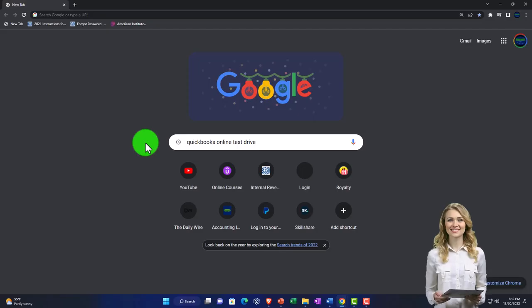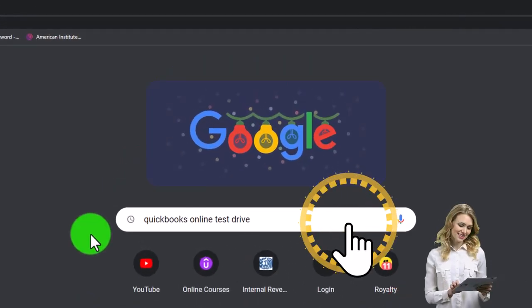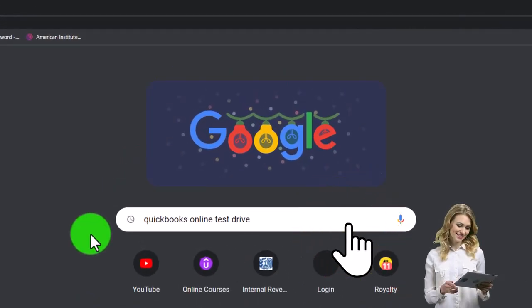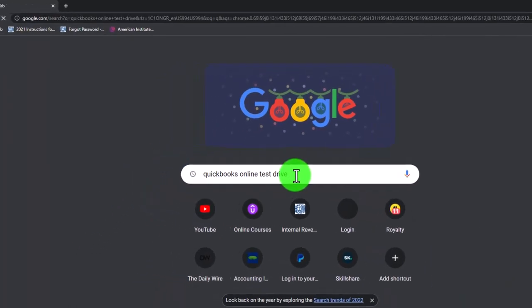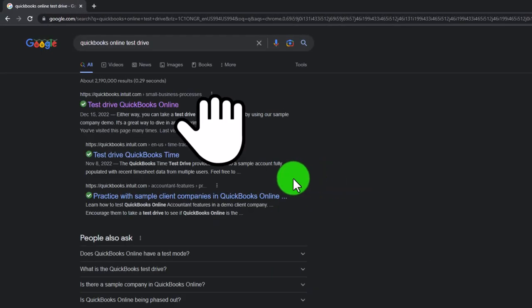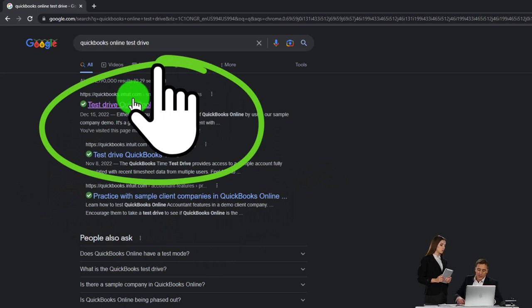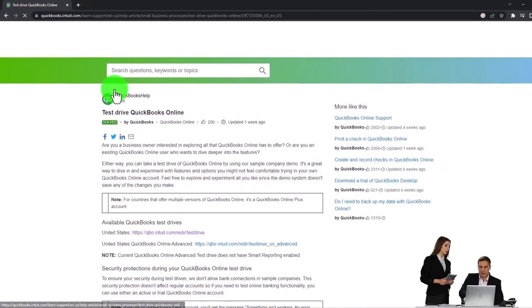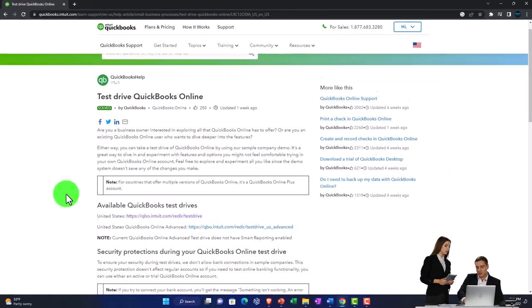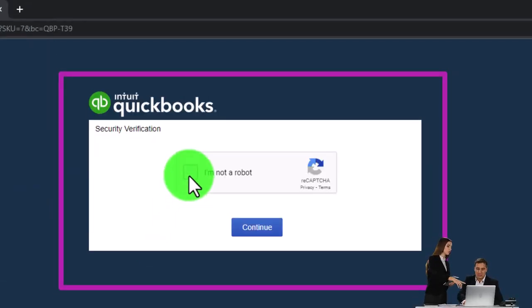We're going to be using the free QuickBooks Online test drive, searching in our online search engine for QuickBooks Online test drive, selecting the option that has Intuit.com in the URL. Intuit being the owner of QuickBooks. We're going to be using the United States version and verify that we're not a robot.